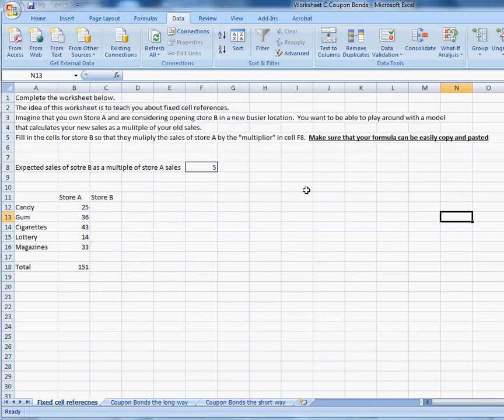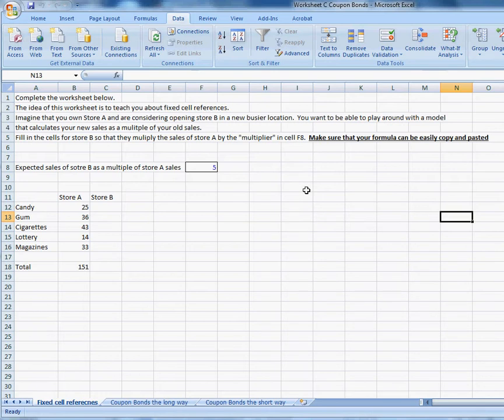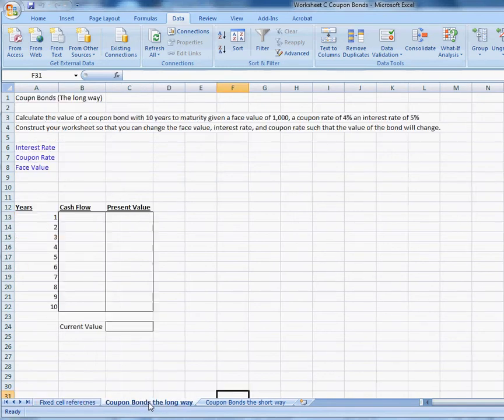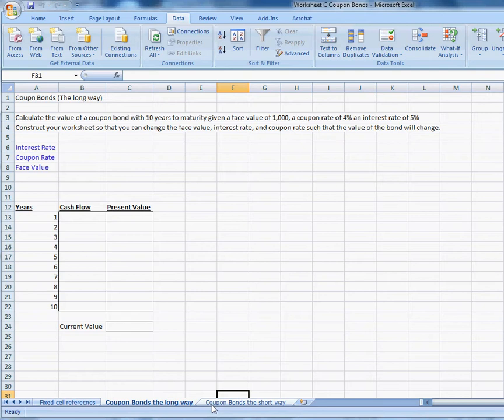Hello and welcome to the video and audio instructions for Excel worksheet C. This worksheet is teaching you two things. First, it's teaching you about the concept of a fixed cell reference. That's the first tab. And second, it's teaching you about how to create a model that calculates the value of a coupon bond. You should be learning about coupon bonds in the chapter that you're covering presently.